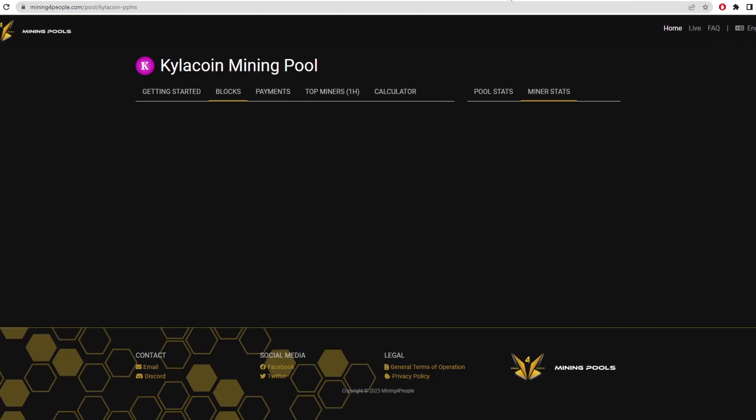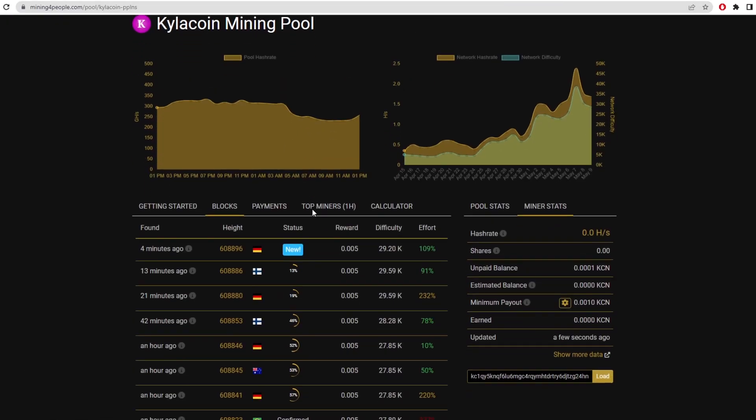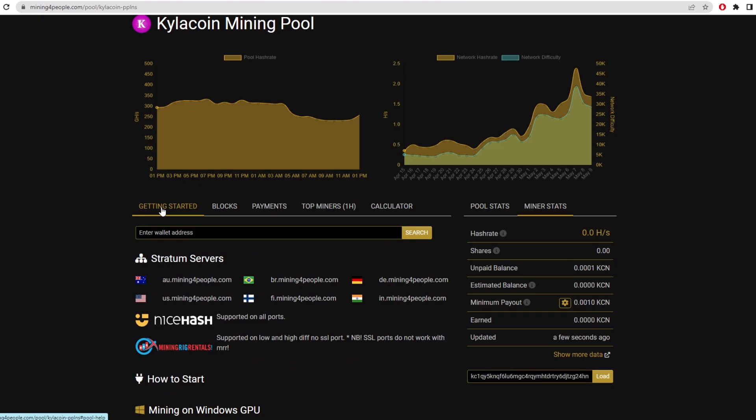When we click on mining for people, we have the dashboard here. This is basically where you can see the blocks. And as I said there, that's the block reward right there, 0.005 Kyler coin. So to start mining, you want to click on get started.